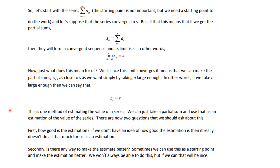But two questions still loom large. How good is the estimate? If we don't have an idea of how good the estimate is, it really doesn't do much good. And secondly, is there a way to make the estimate better? Often what will happen is this will happen by making n larger, but how big do you have to make n? Sometimes we can use this estimate as a starting point and make the estimation better, and we'll talk about situations where we can.